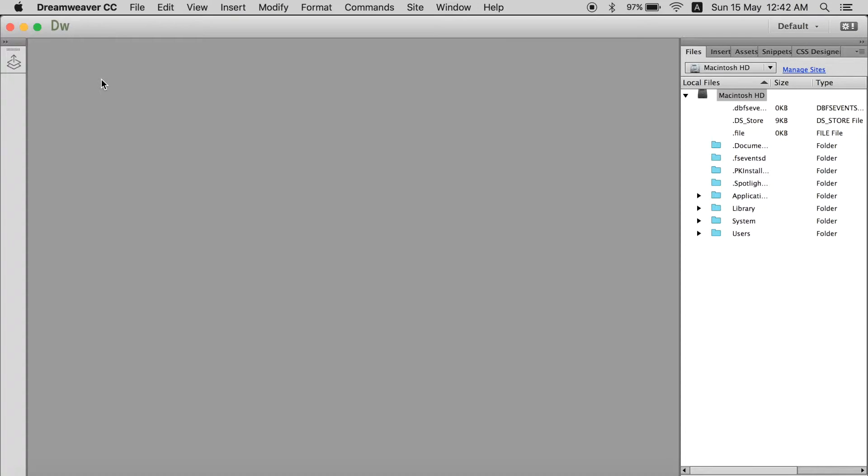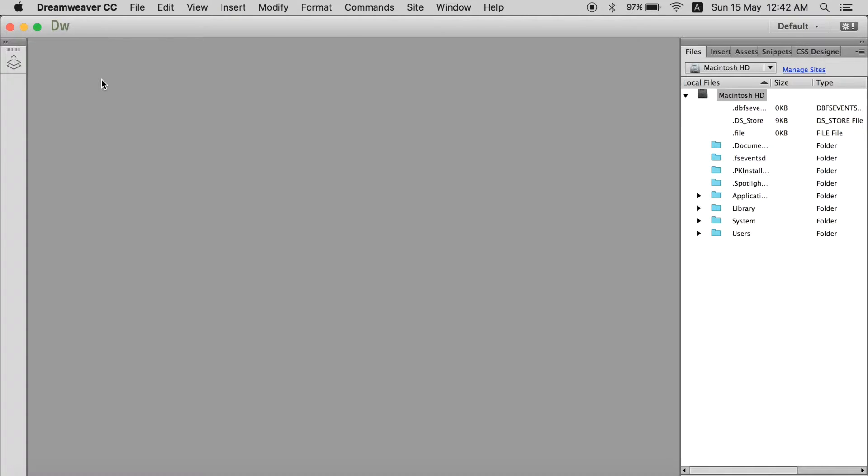First of all I will tell you all the important things which are to be used to create a website which you must know about Dreamweaver. And then I will tell you the irrelevant things which you can live without knowing about them.